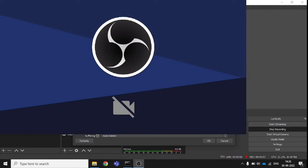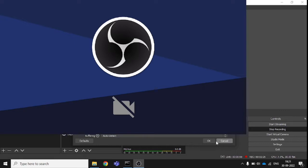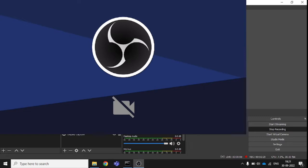You can select an integrated camera or an external camera. If I have an external camera connected, it will appear here. There is also a 'Configure Video' option where you can configure quality, resolution, and other settings. I clicked to add it, and you can see the video capture is now added.